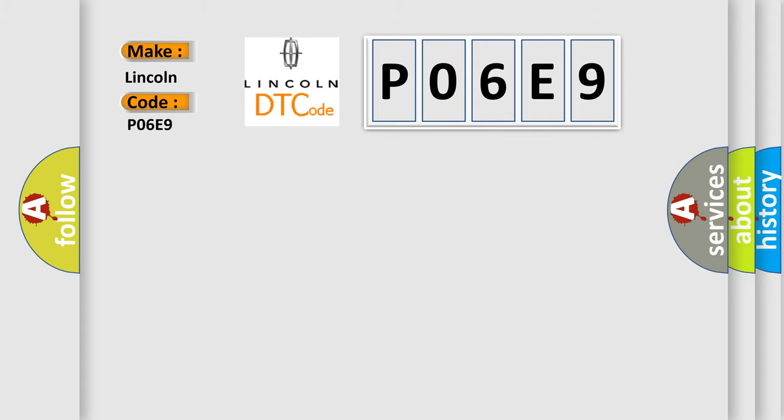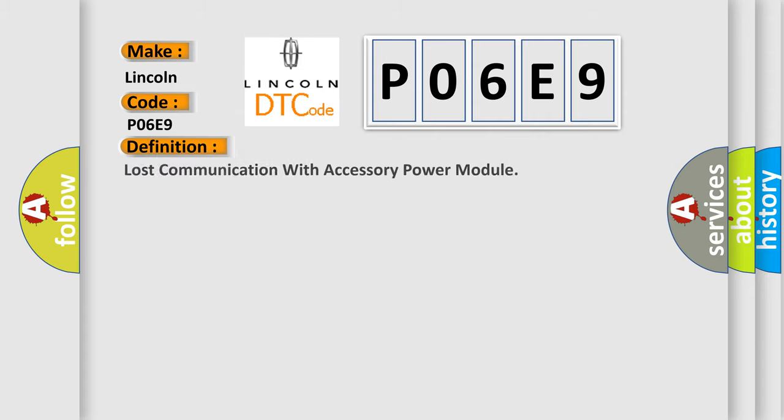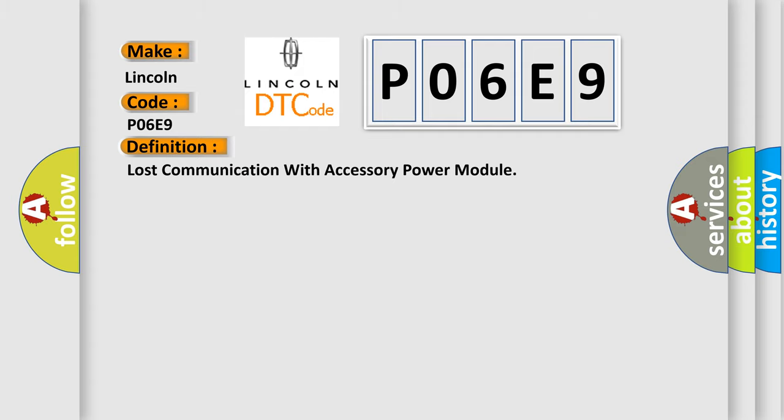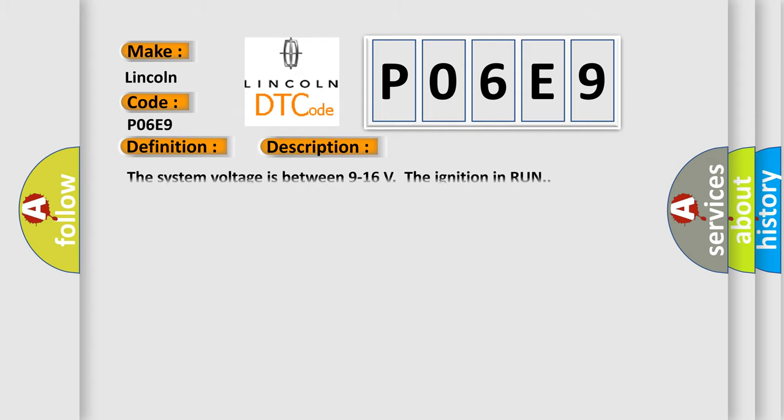The basic definition is Lost communication with accessory power module. And now this is a short description of this DTC code.